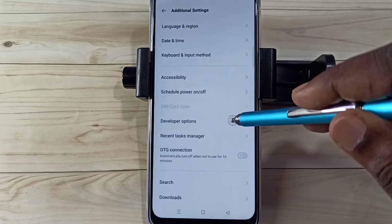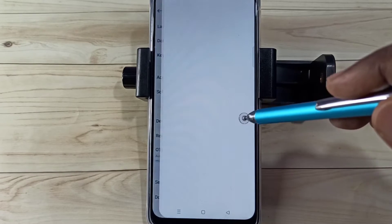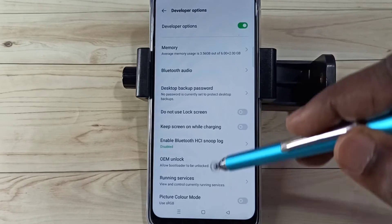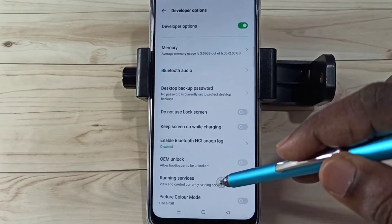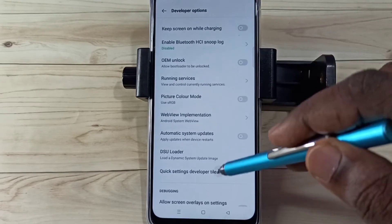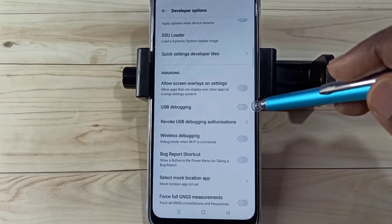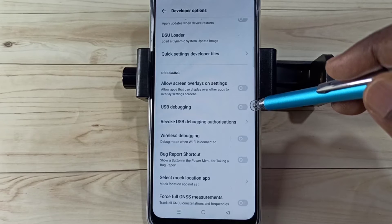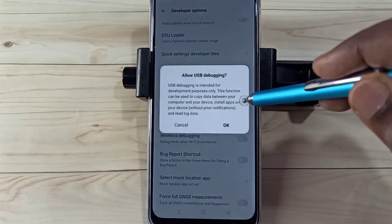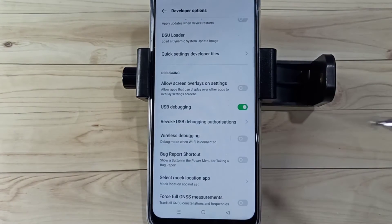In Additional Settings, we can see 'Developer Options' — tap on that. From the developer options list, we need to find 'USB Debugging Mode.' Tap on it, then tap OK to confirm.